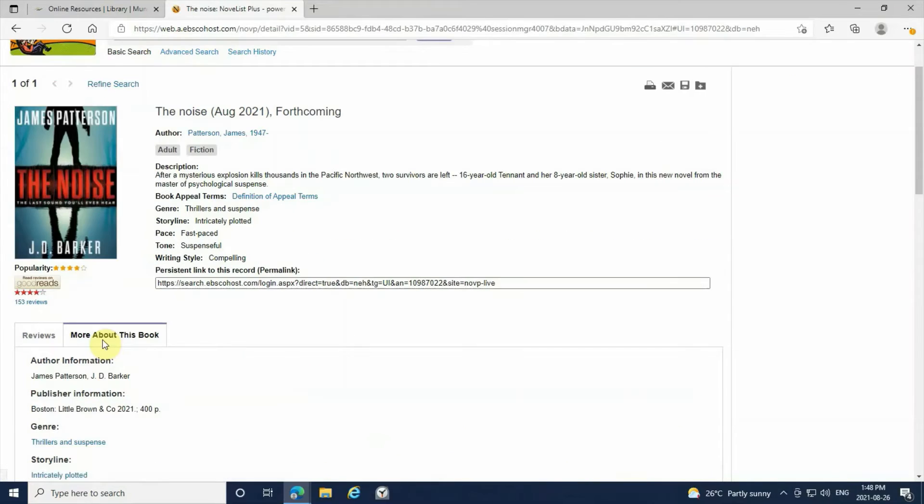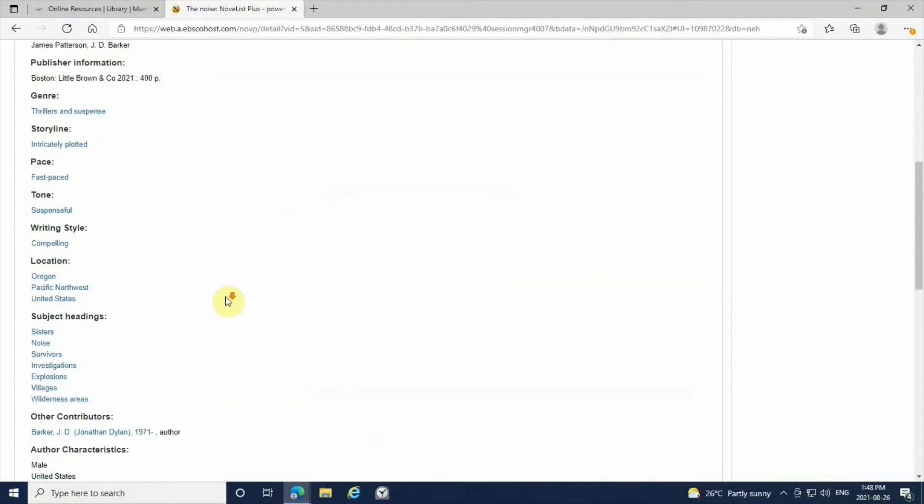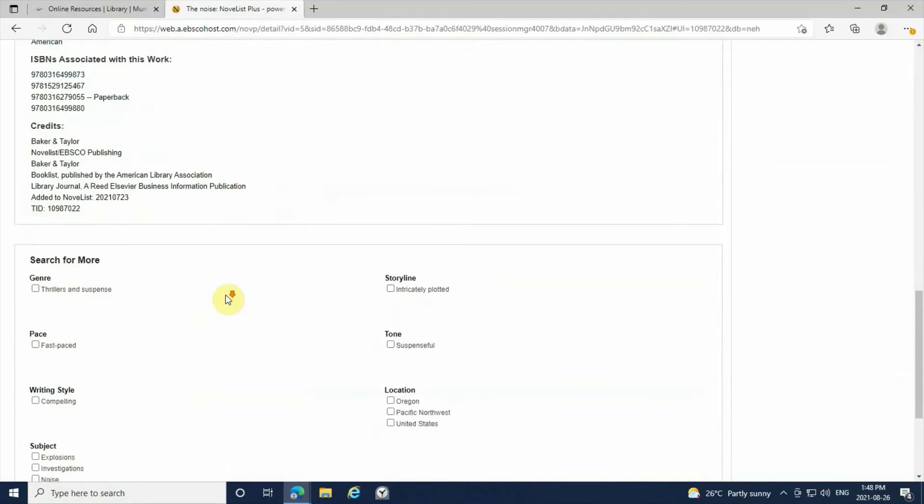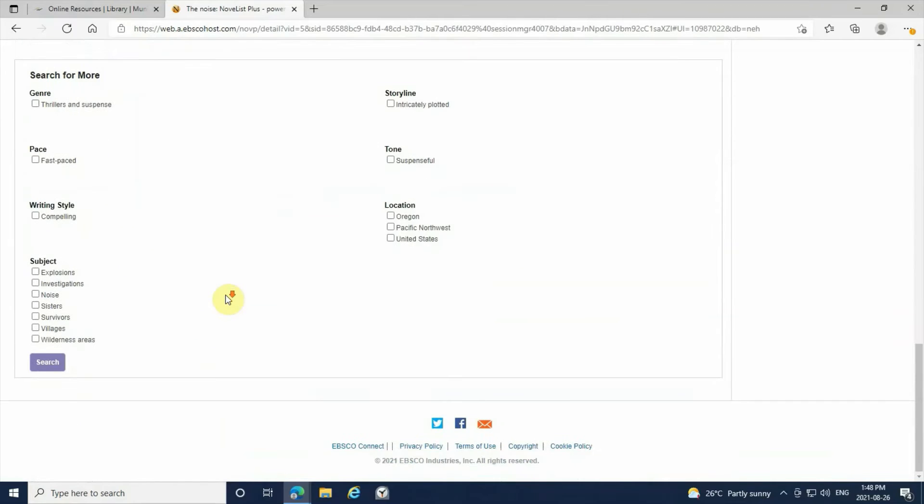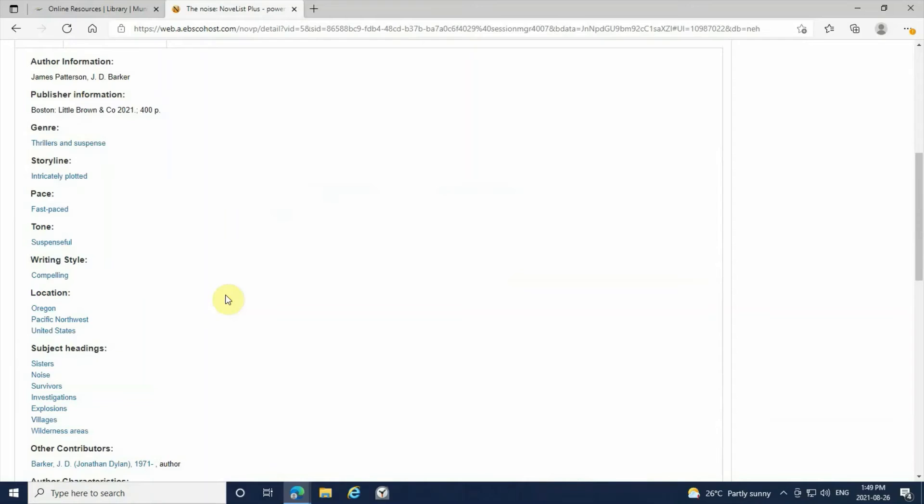It will give you reviews and it will tell you more about the book including subjects, locations, and it will give you the ISBN of the book as well.